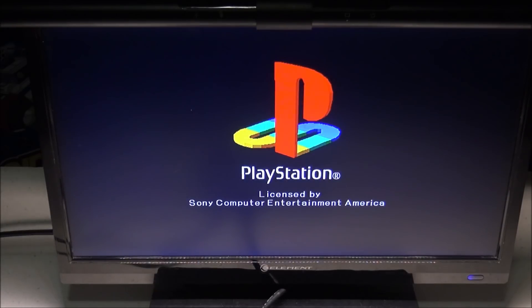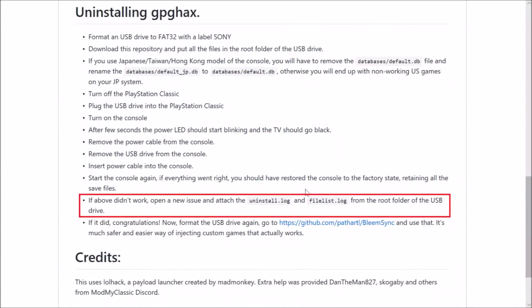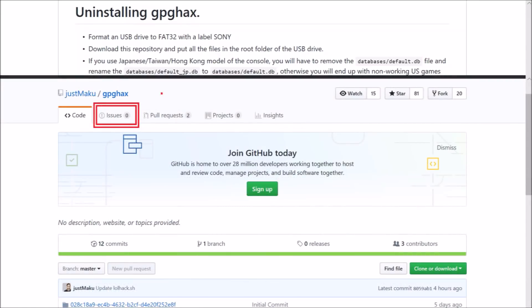If for some reason this did not work for you, you're gonna want to follow the instructions on their step-by-step guide. It mentions that if it doesn't work, open a new issue and attach the uninstall log and the fileless log from the root of the USB flash drive. When we did that uninstall it should have created those two logs. To open a new issue, that is located towards the top of that same page.